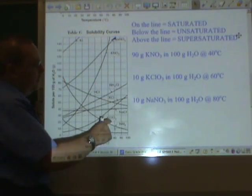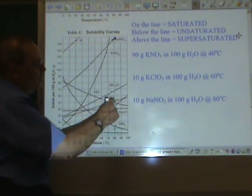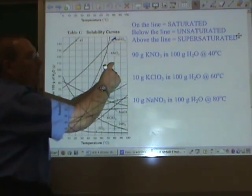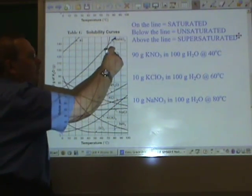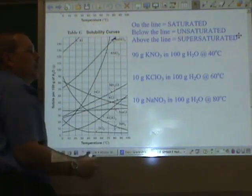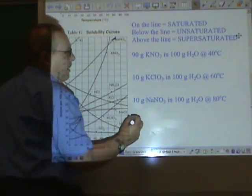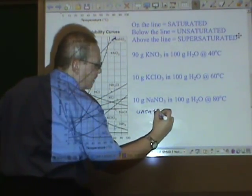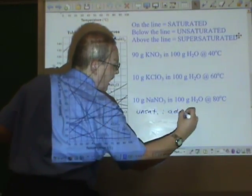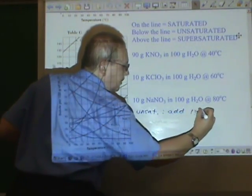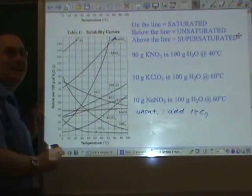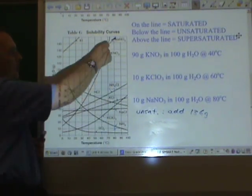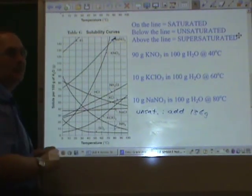We can add about another 136 grams. Unsaturated — add about 136 grams to make it saturated. That is one monster unsaturated solution.